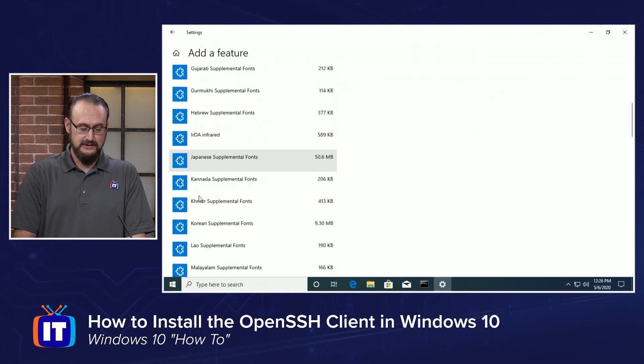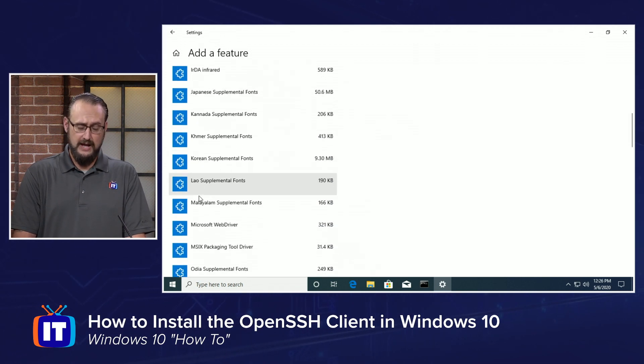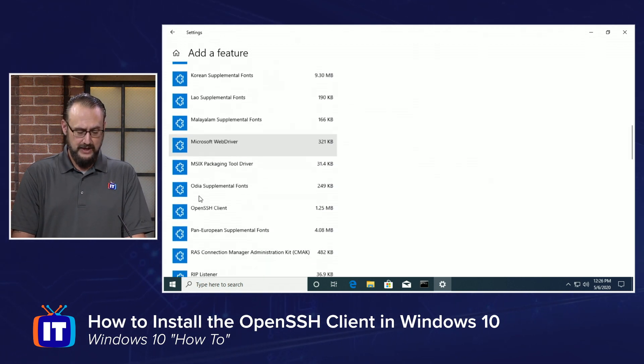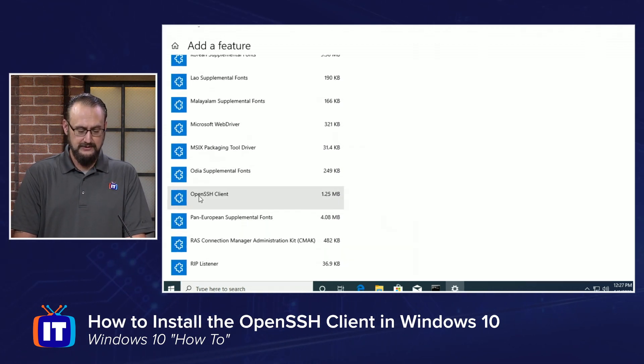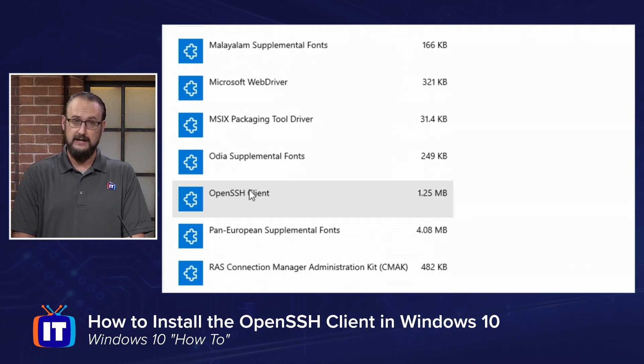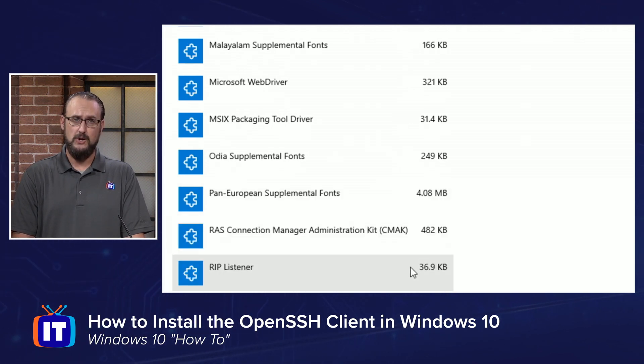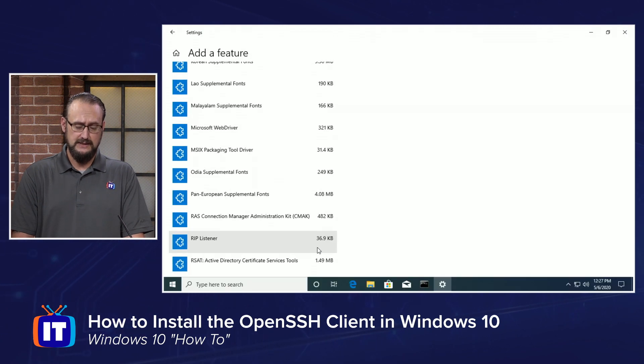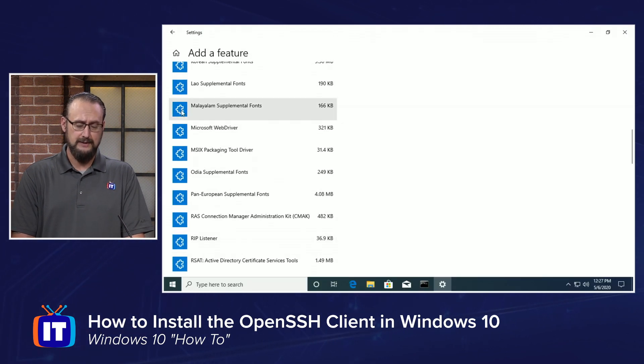we can look through this list, and it's sorted alphabetically, and we should find the OpenSSH client, and if we click that, it'll give us the ability to go ahead and install this.